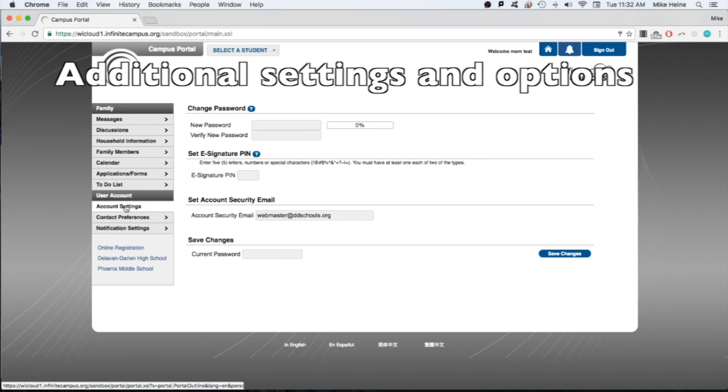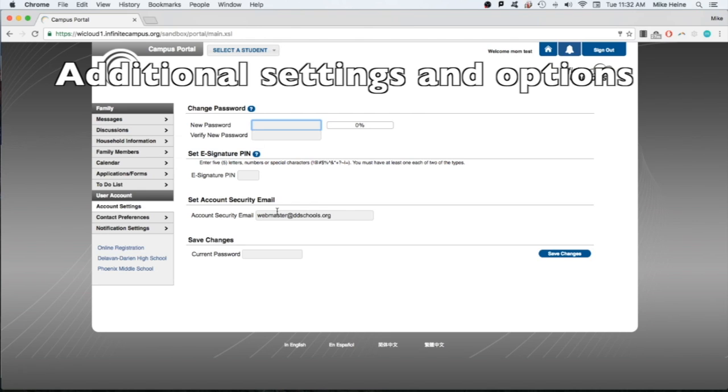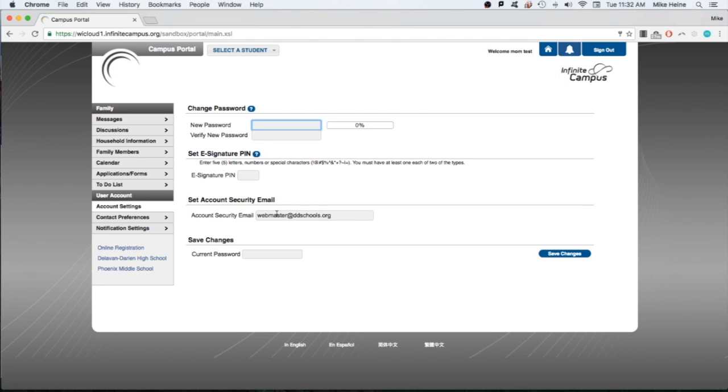Under the account settings tab, you can adjust your personal parent portal settings. Here you can change your password, you can change the email affiliated with the account, and you can set up an e-signature pin that allows you to electronically sign district documents. Be sure to click save if you make any changes.